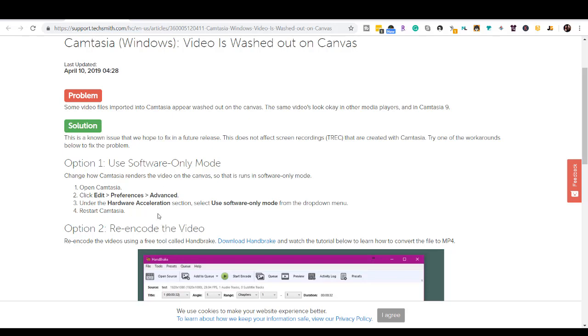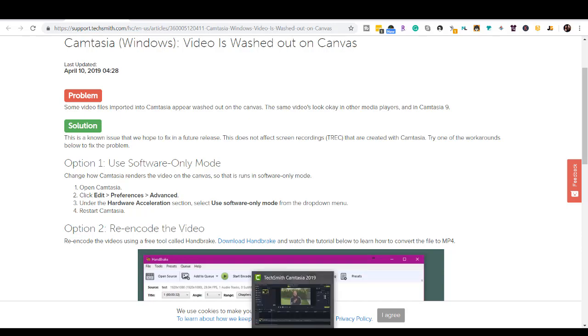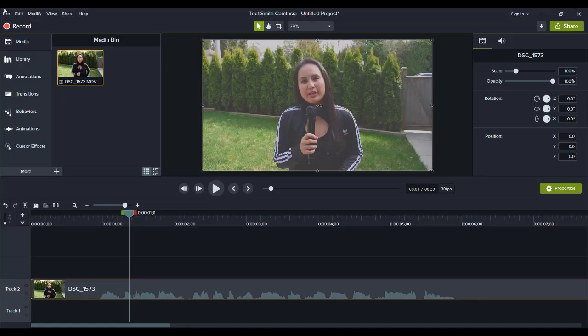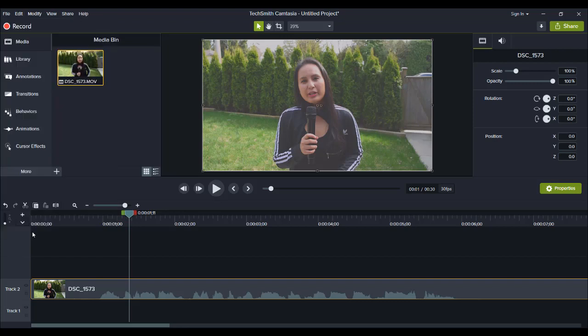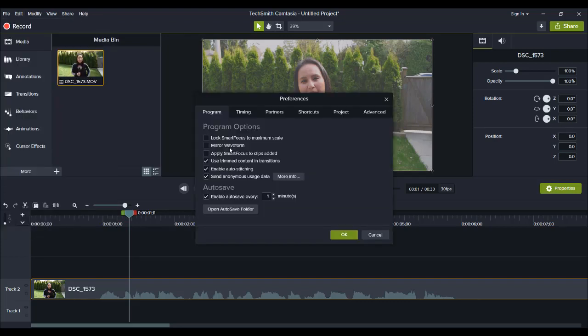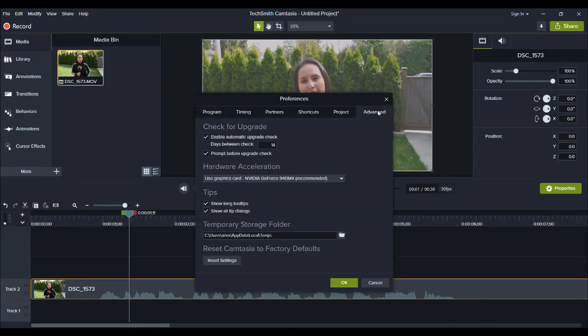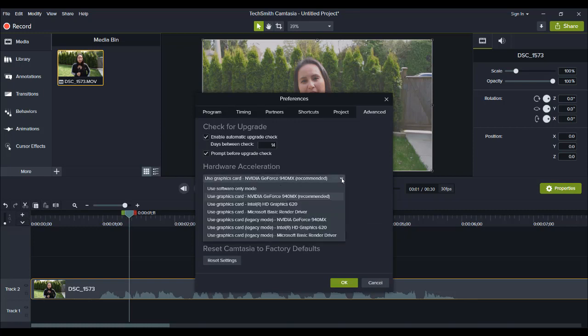So I'm going to open Camtasia, edit, what was it? Preferences and then advanced. What was it? Okay. Yeah. Here. And then they said to go to software mode only.